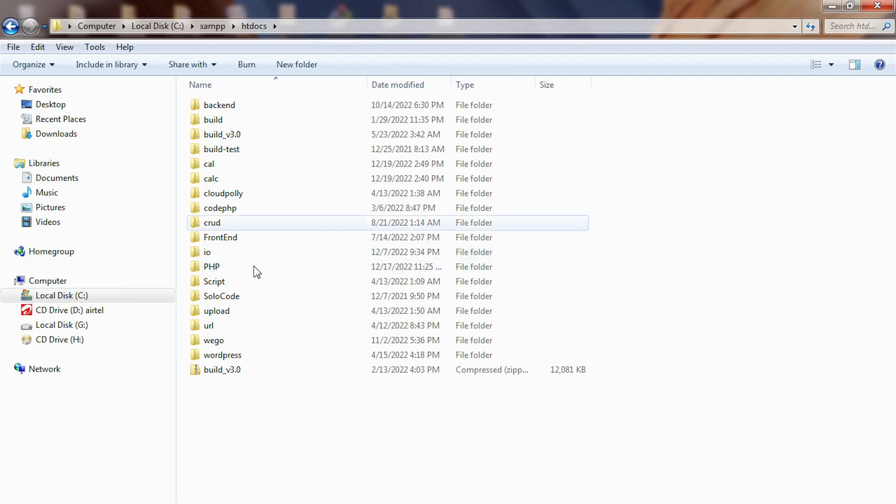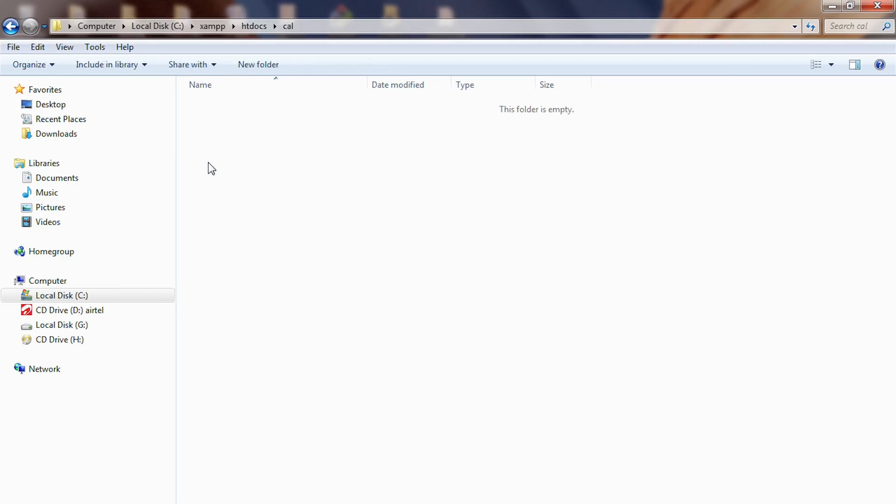After that, go inside it. And then inside here, we're going to create our PHP file. Okay. So in order to do that,